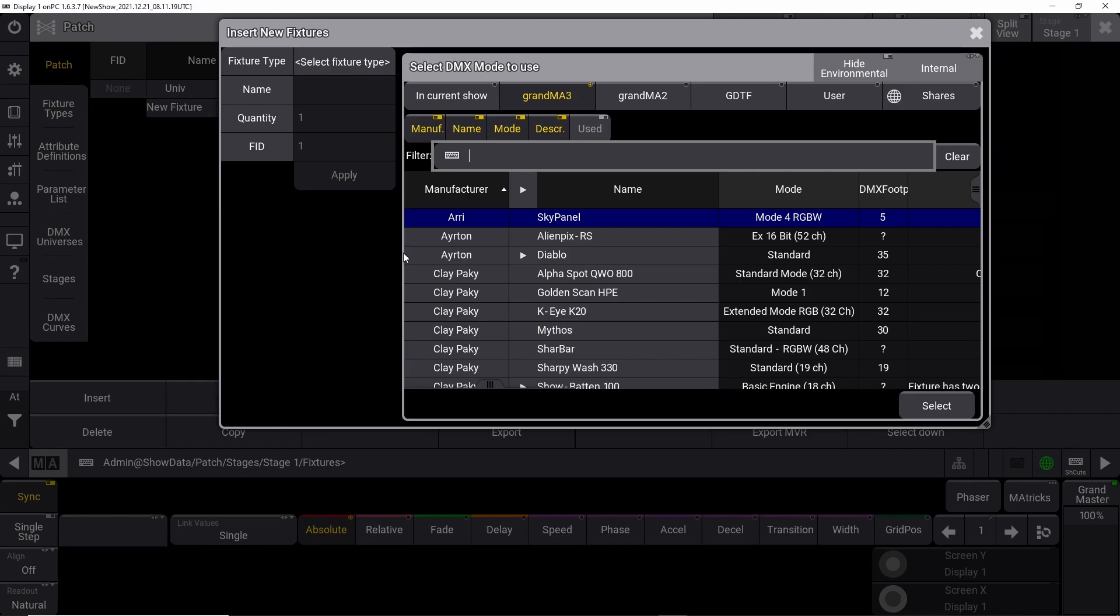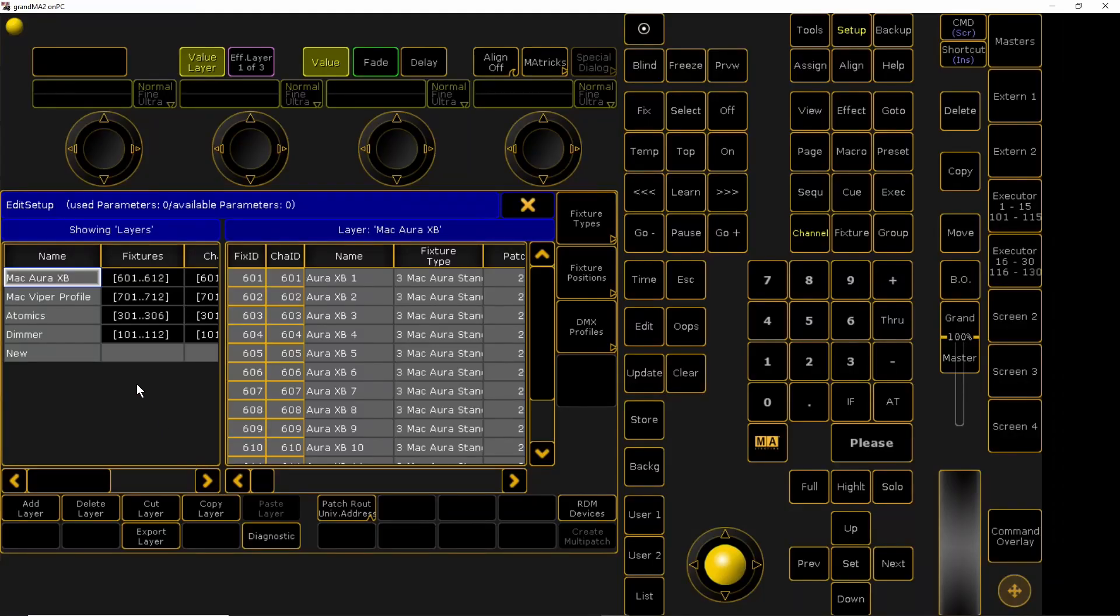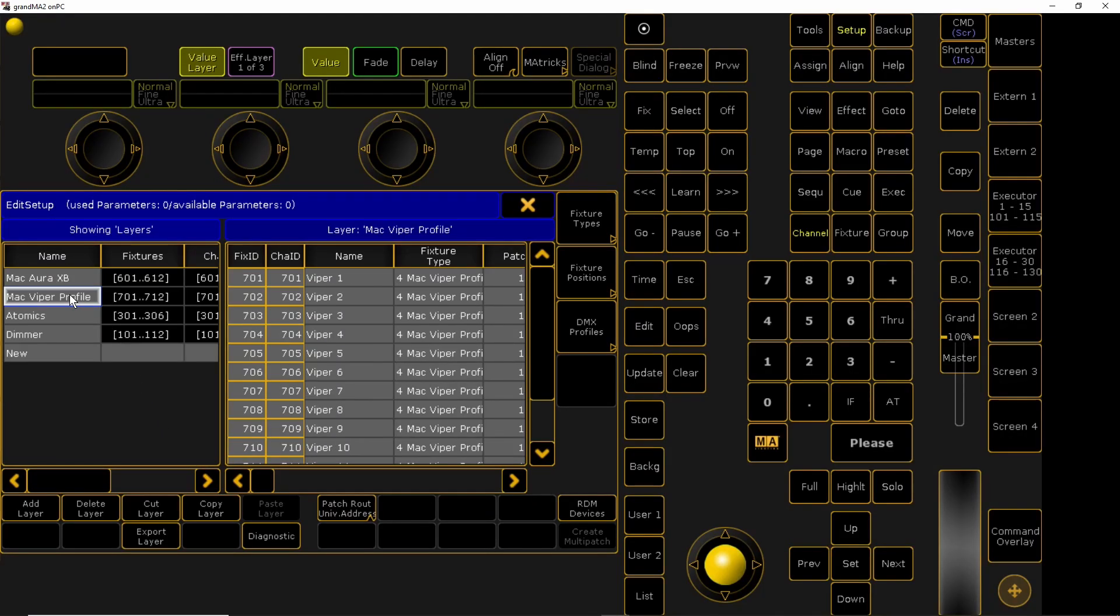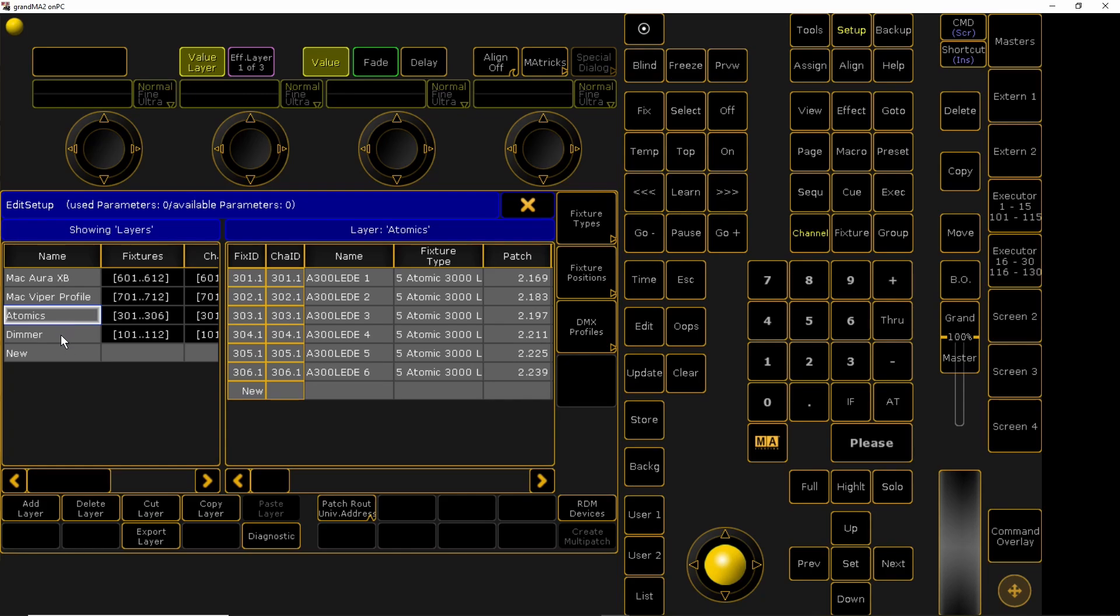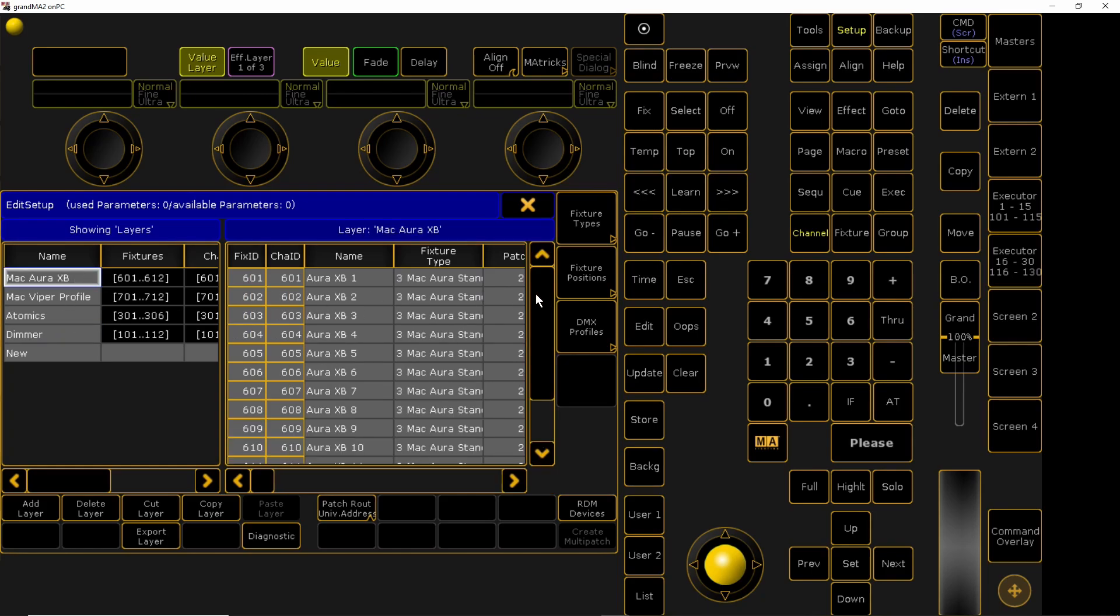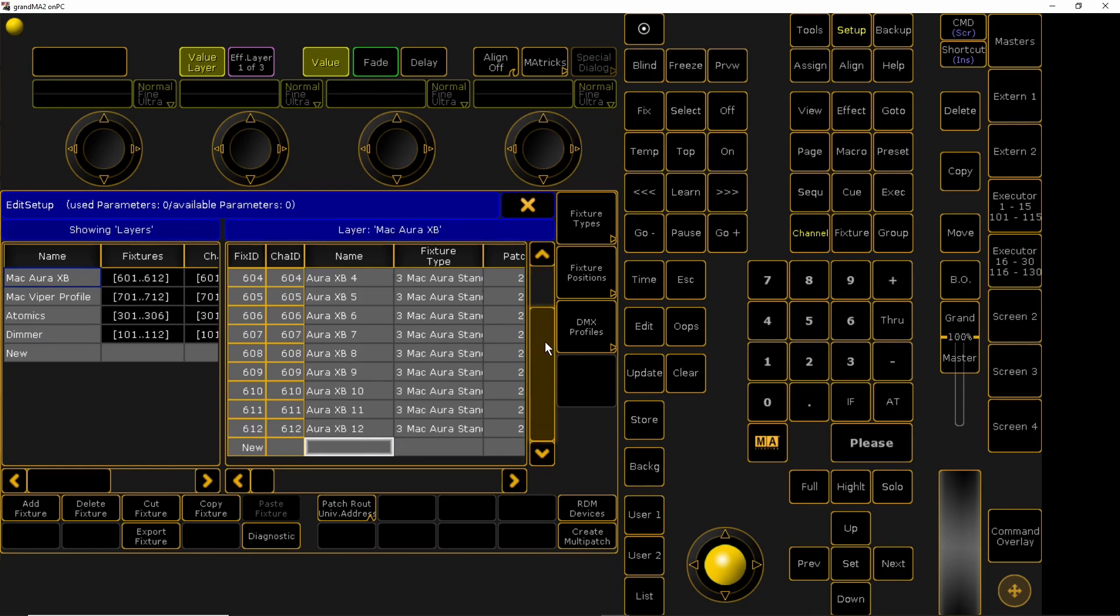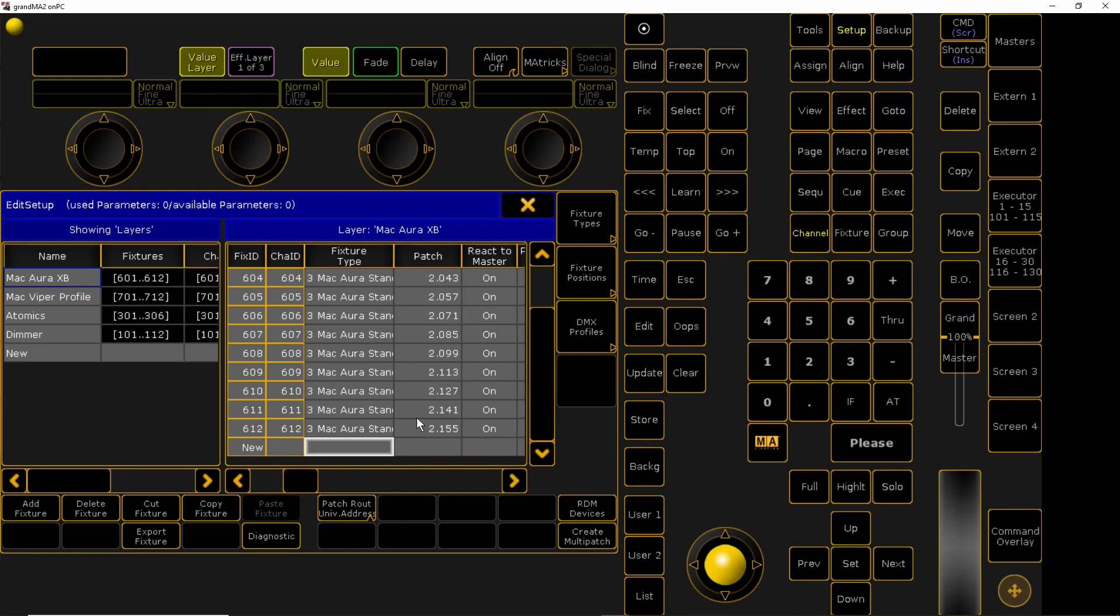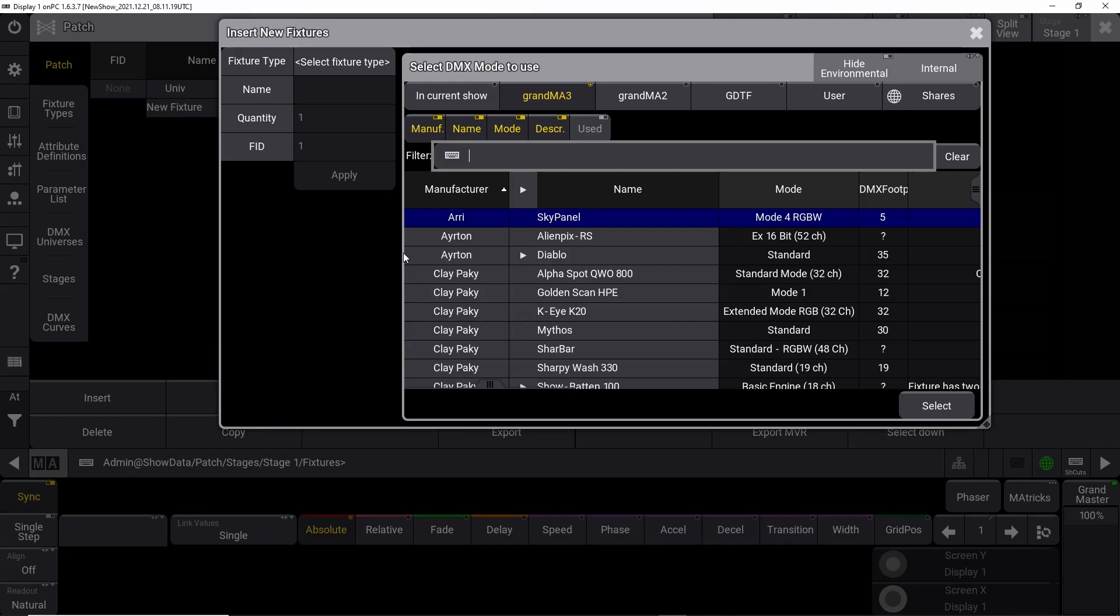If you're used to GrandMA 2 consoles, we have to approach patching in a different way. On the GrandMA 2 console, you would start by creating a line. Inside that line, you would choose a fixture type and then patch it. The lines gave us a good overview of all our different fixture types.